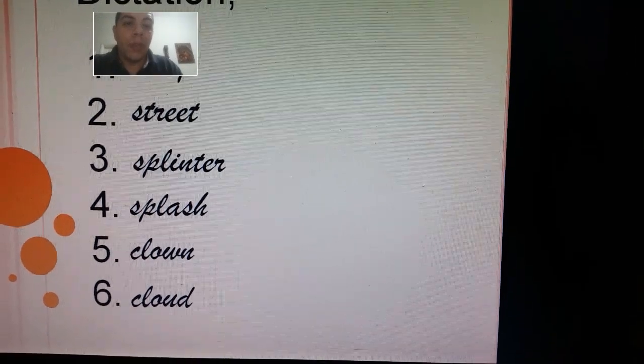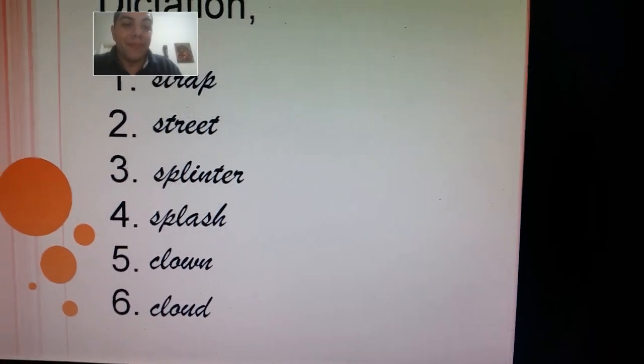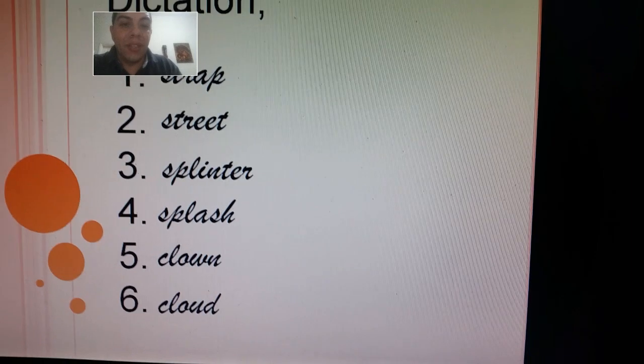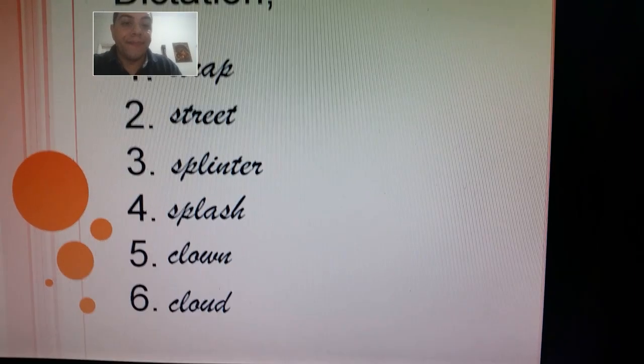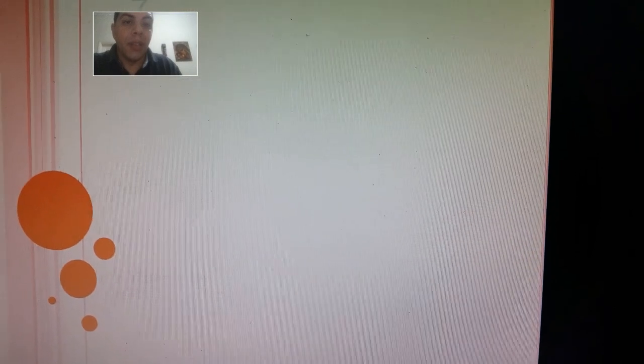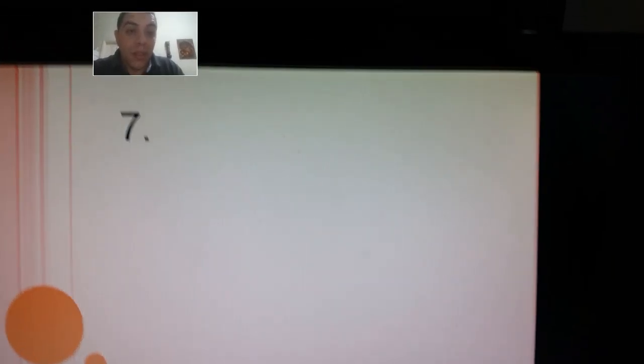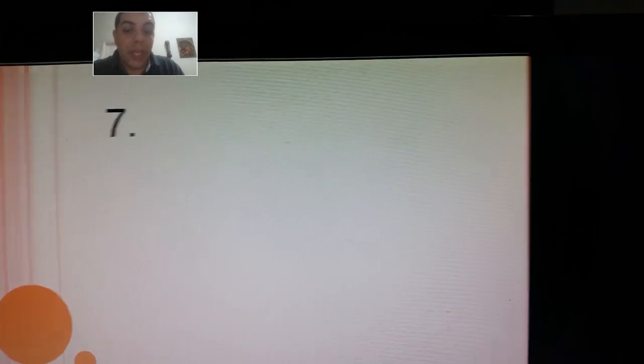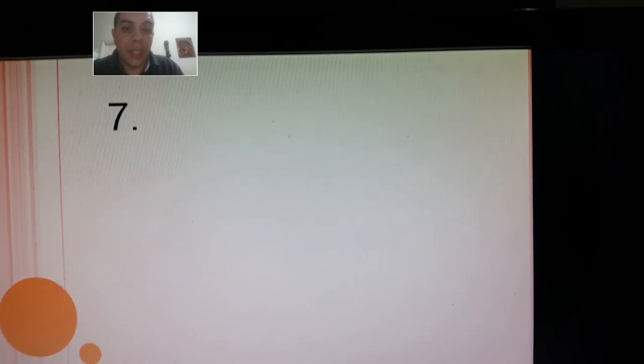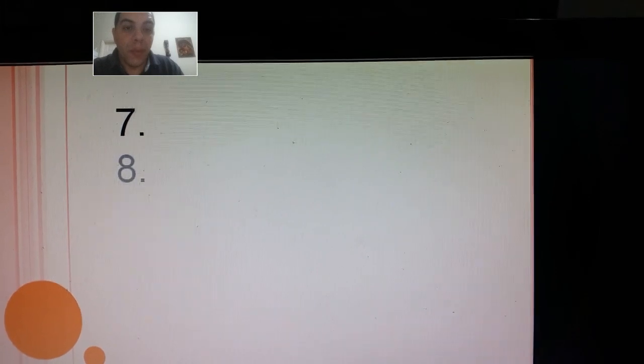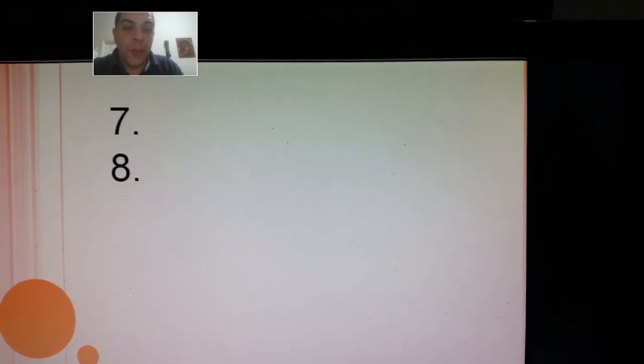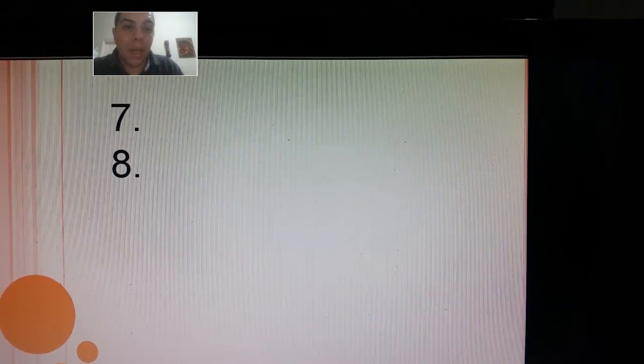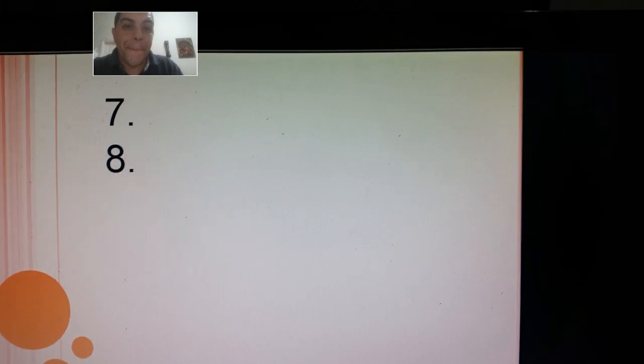I hope you did your best. Let's continue. Number seven: swing, swing. Number eight: swim, swim.